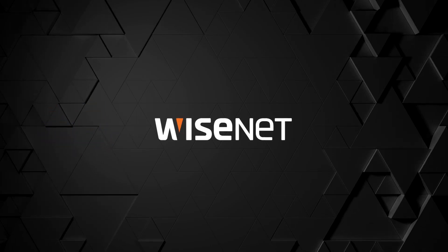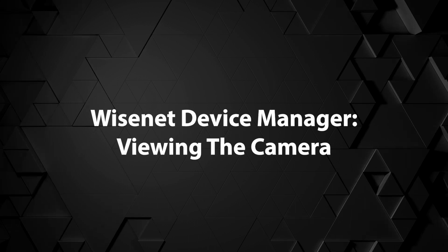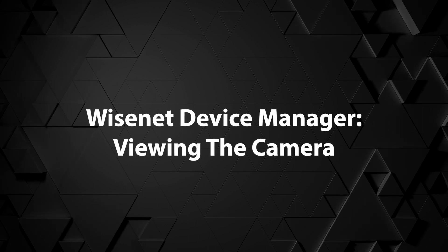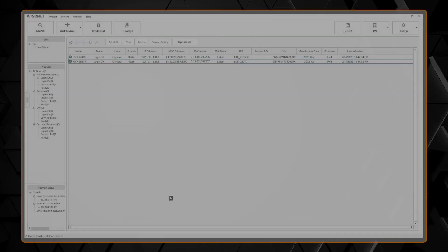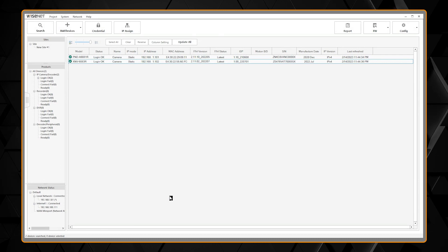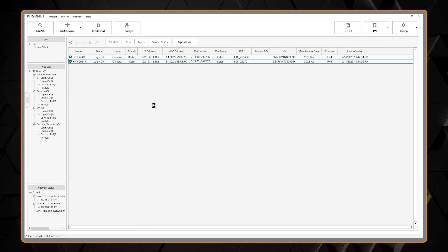Wisenet Device Manager is a custom program that helps the user to manage multiple IP devices. Once you have the password and IP address set, you can view your cameras.